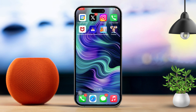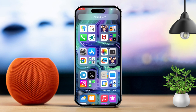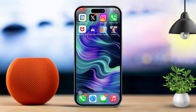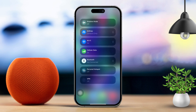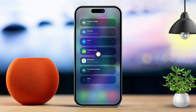Solution 1: Check your internet connection. First, make sure your iPhone is connected to a reliable Wi-Fi network or has cellular data turned on. Next, try switching between Wi-Fi and cellular data to see if the issue persists.